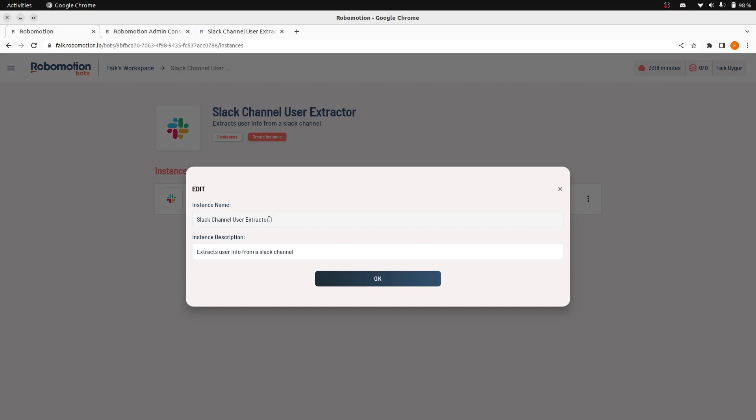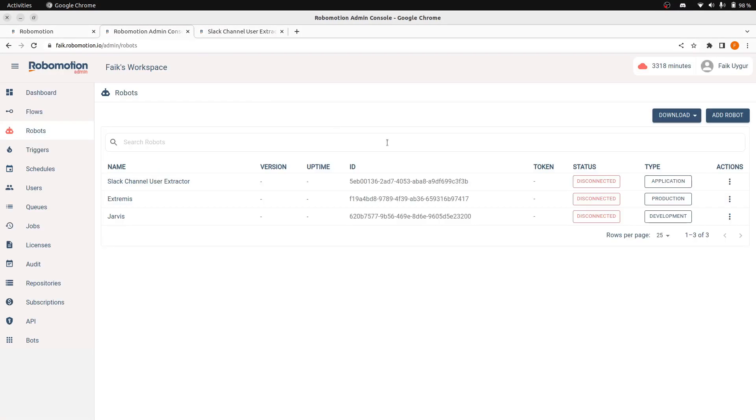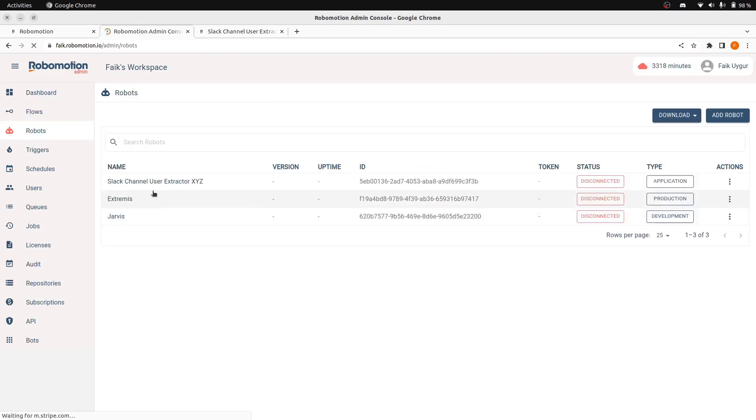You can edit the name of this. Let's call this xyz. And when you save this and refresh this page, the robot will be renamed also.